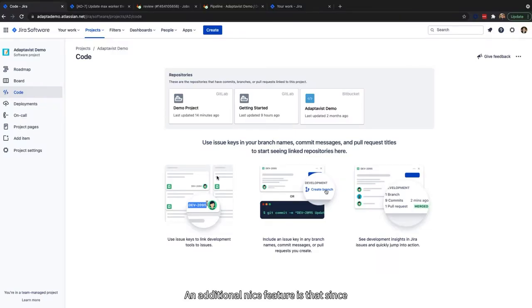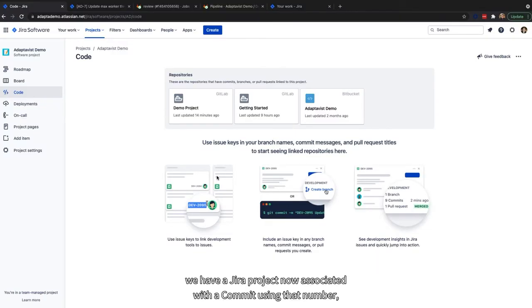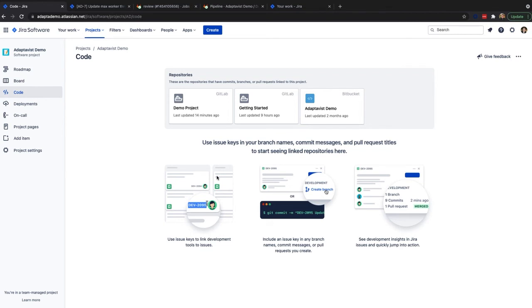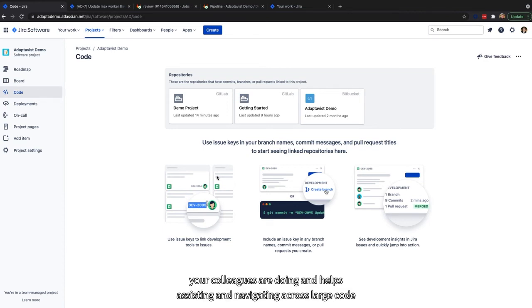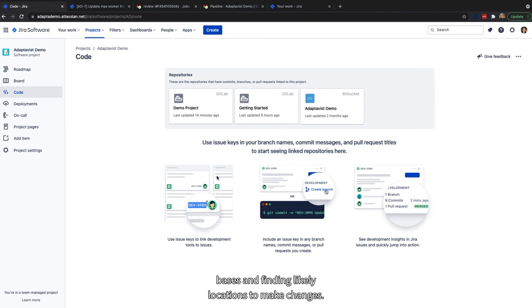An additional nice feature is that since we have a Jira project now associated with a commit using that ticket number, it will now show up in the new code tab inside of Jira software. This allows you to easily see which repos are likely relevant to the work you or your colleagues are doing, and helps in navigating across large code bases and finding likely locations to make changes.